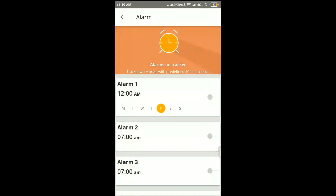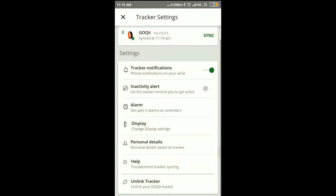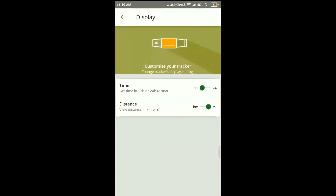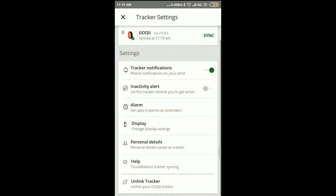On the display settings, you can set up time in 12-hour or 24-hour format. The distance can also be changed from kilometers to miles.